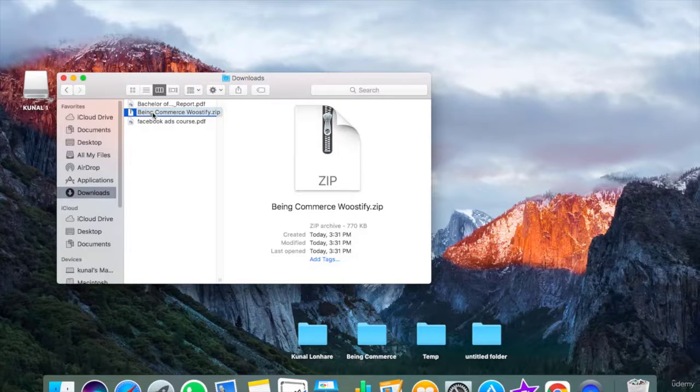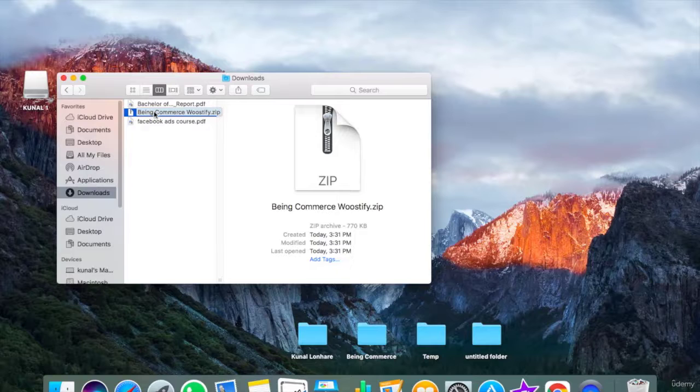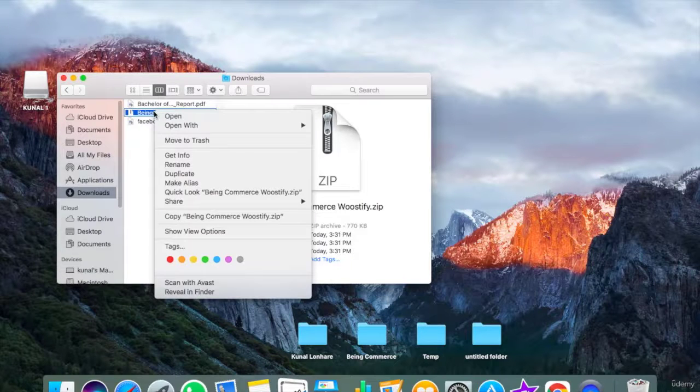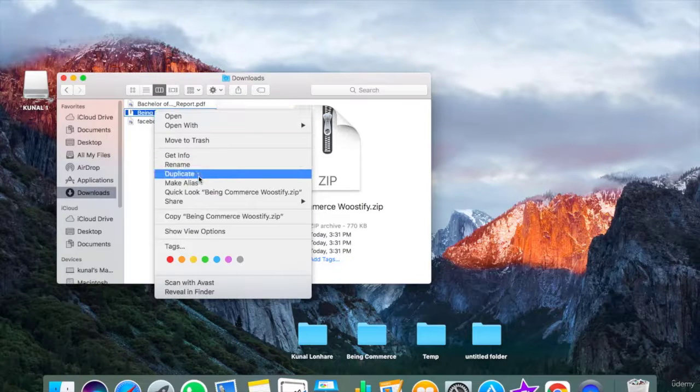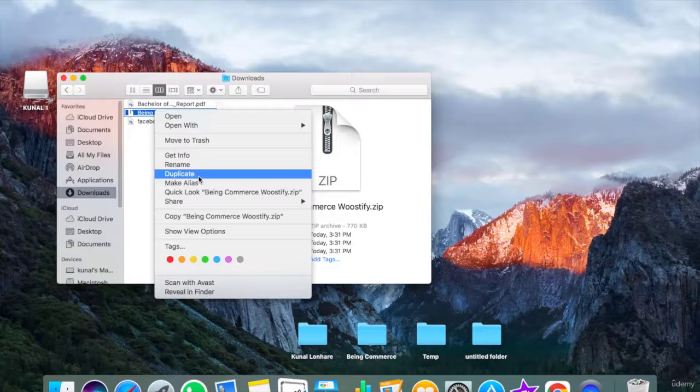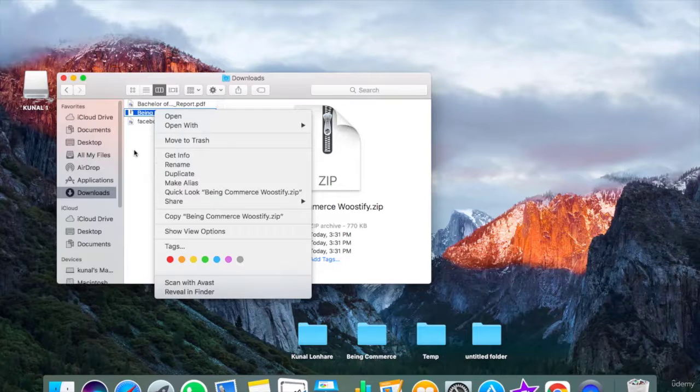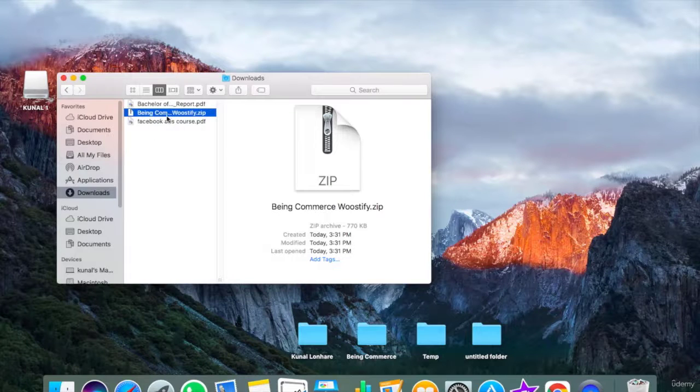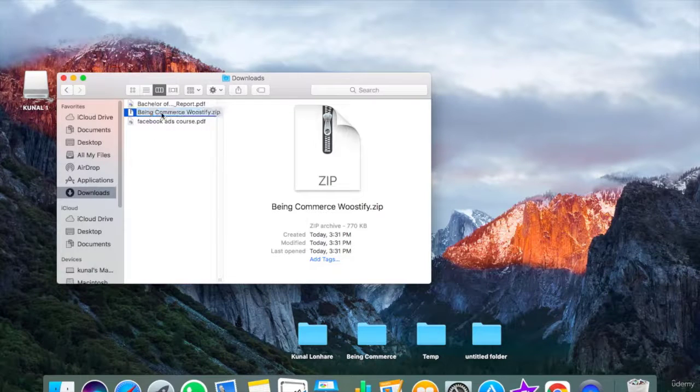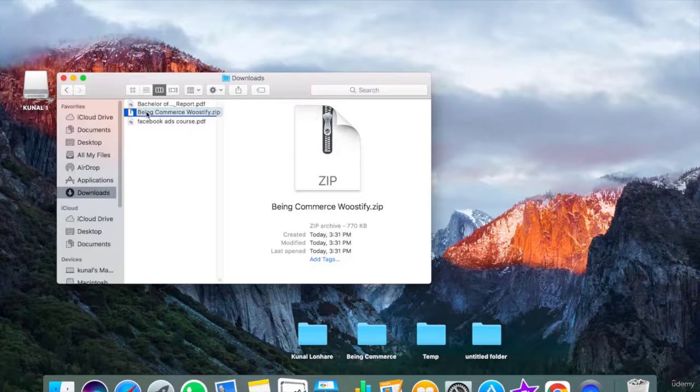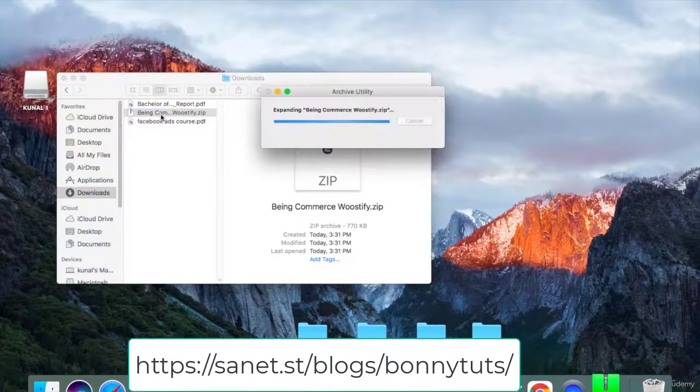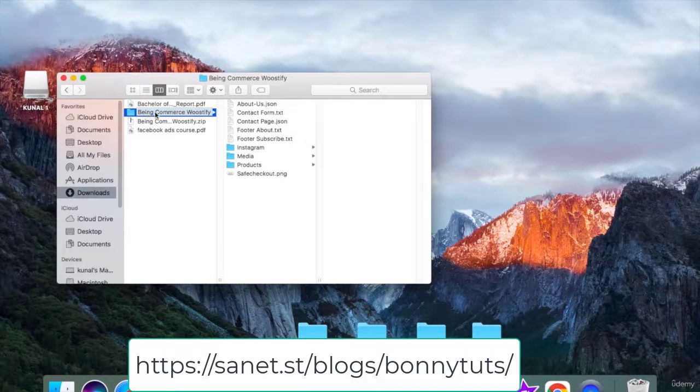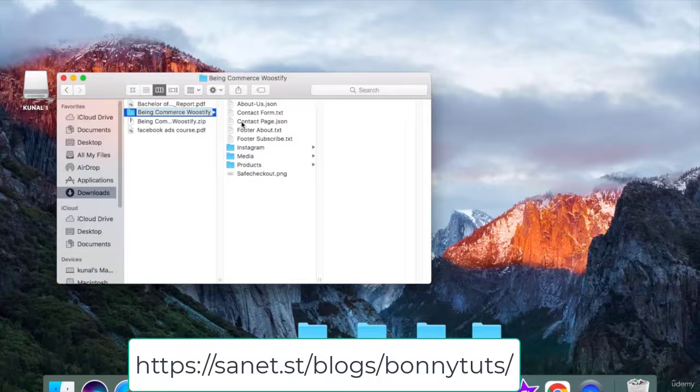You just need to open this file. If you're a Windows user, you just need to right-click and you will see one option of extract or compress. But if you're an Apple user or if you use Mac, you just need to double-click here. Now you can see one folder will be generated.